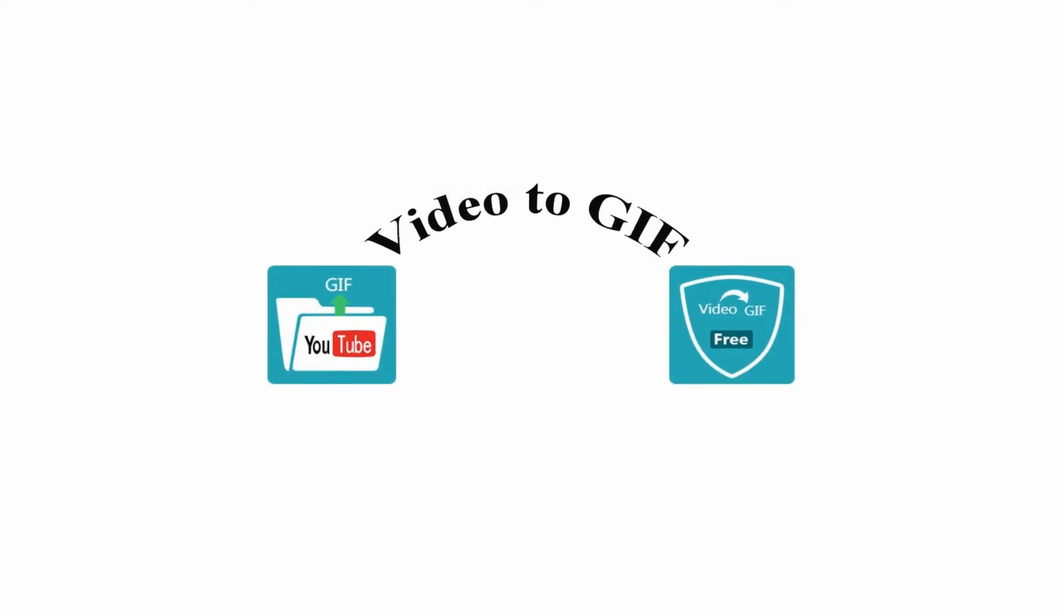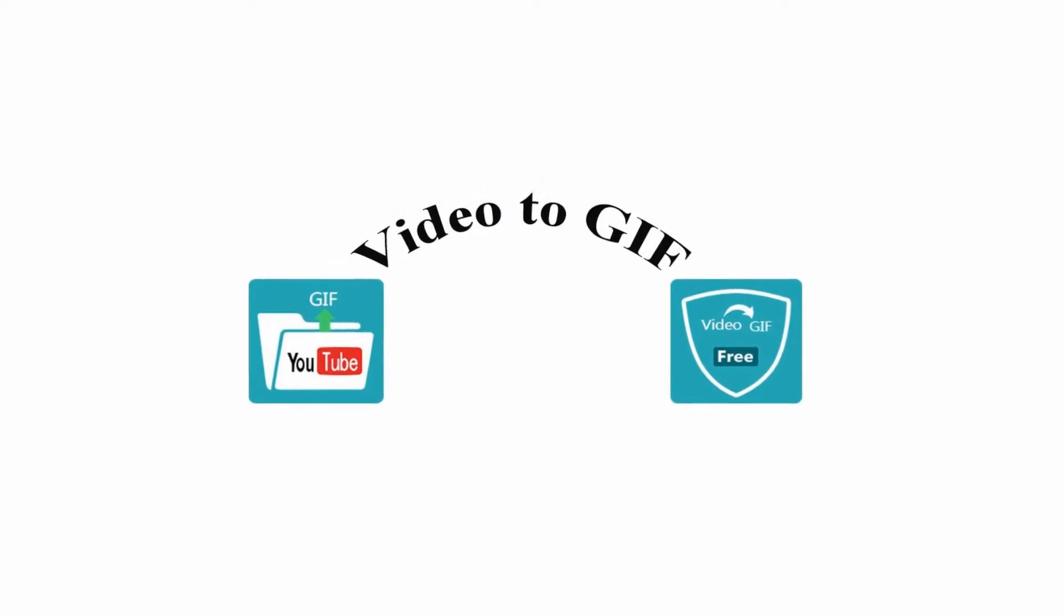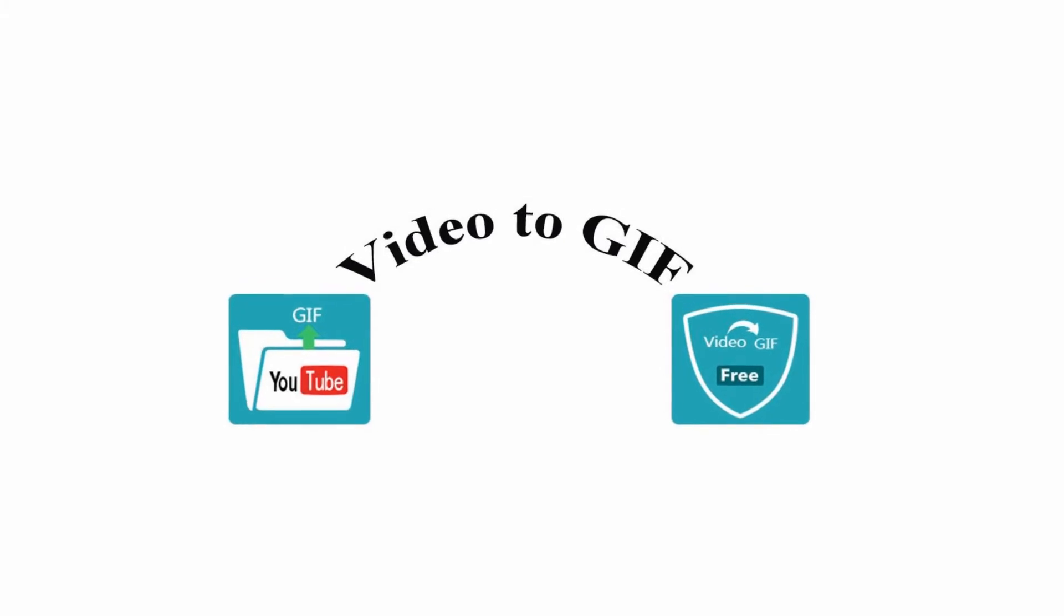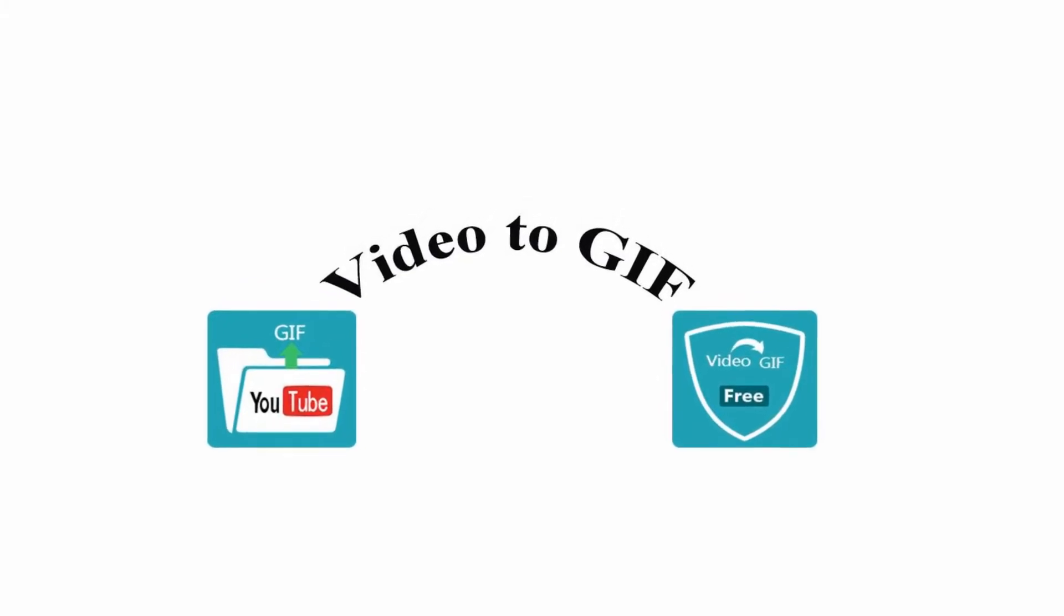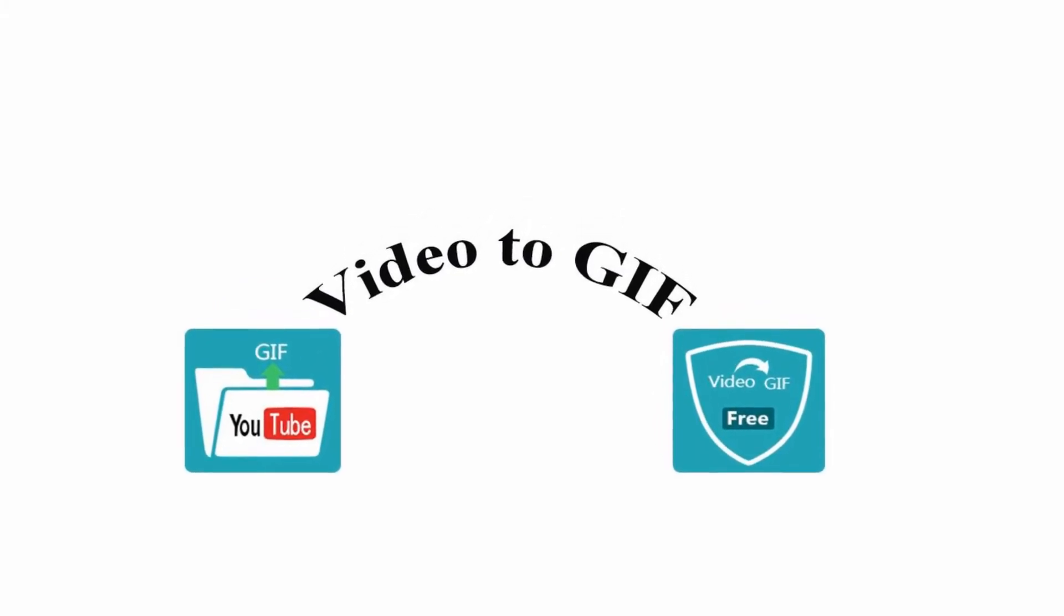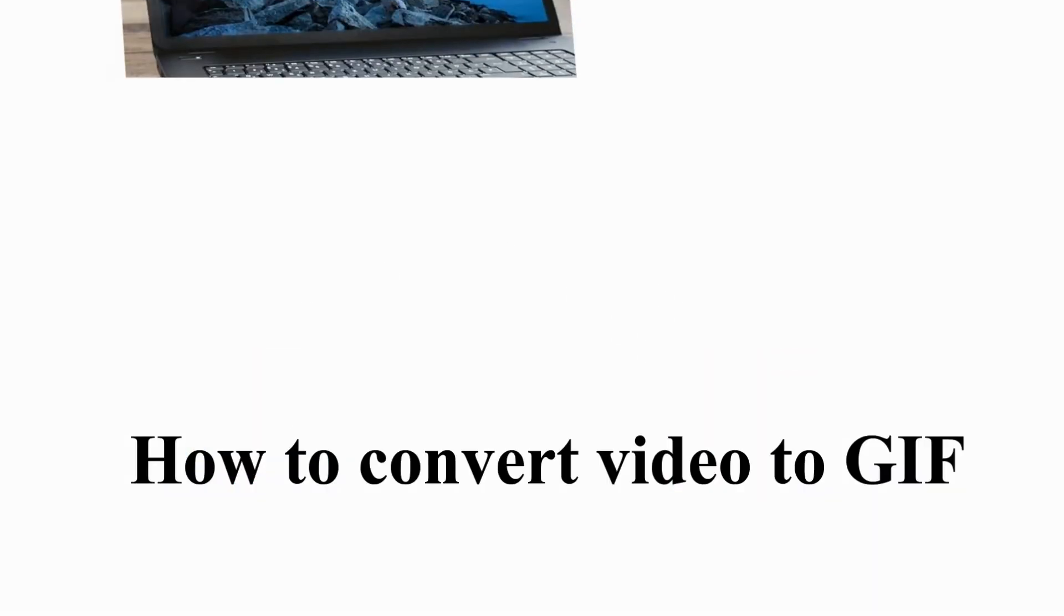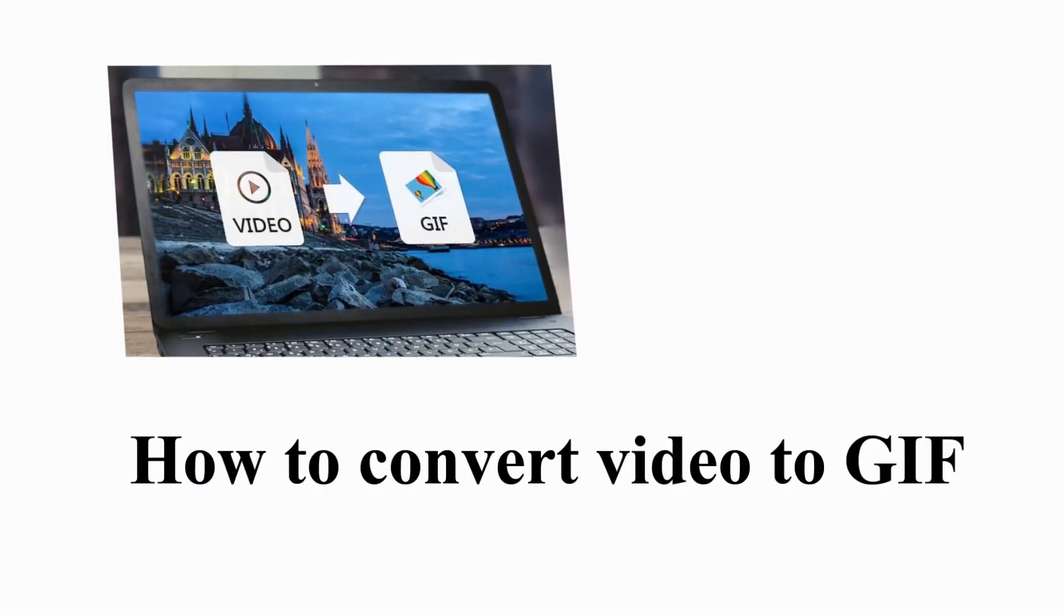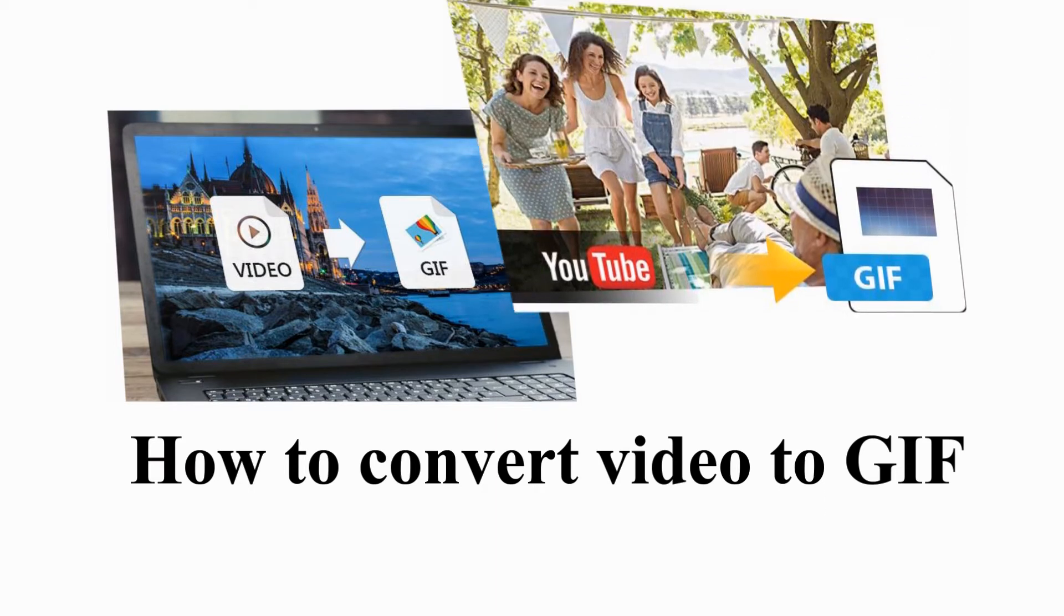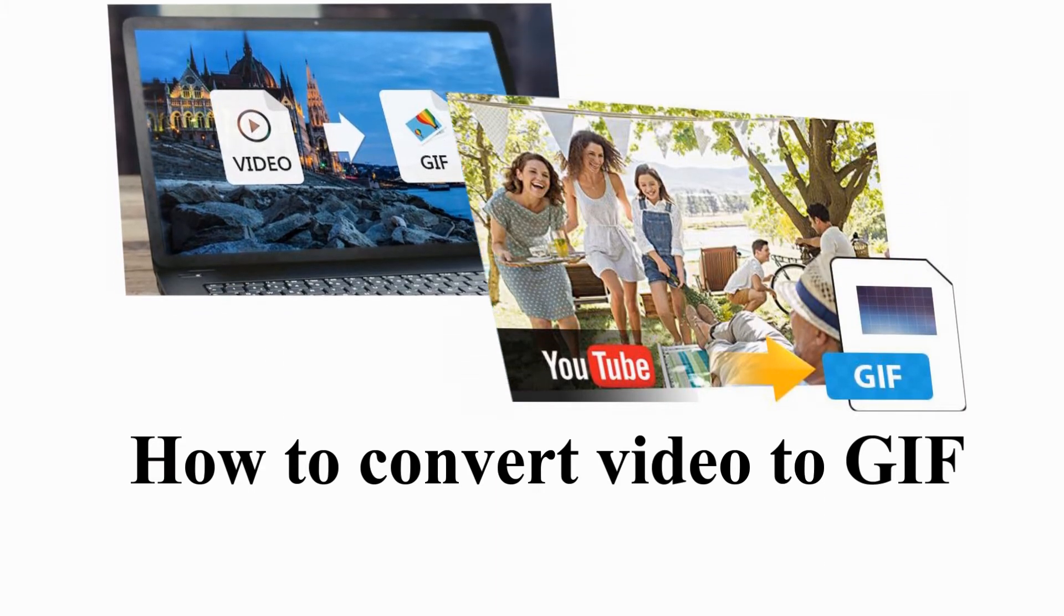Asusoft Video to GIF Converter is the best video to GIF converting software which enables you to make GIF from video in high quality on Windows and Mac. This tutorial tells you how to use this free video to GIF converter to make GIF animation.